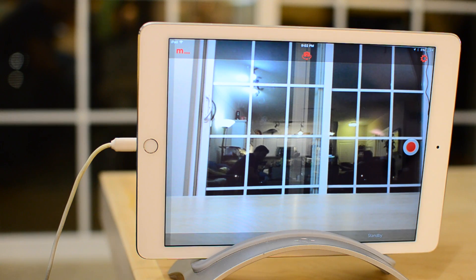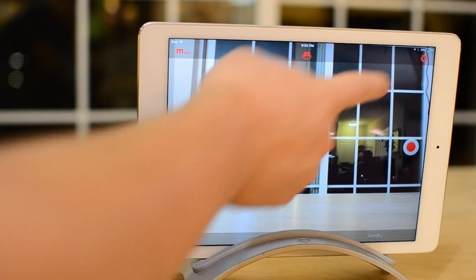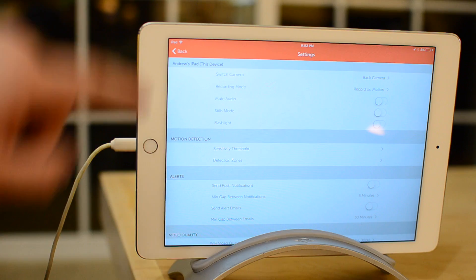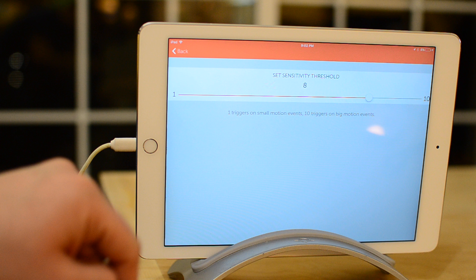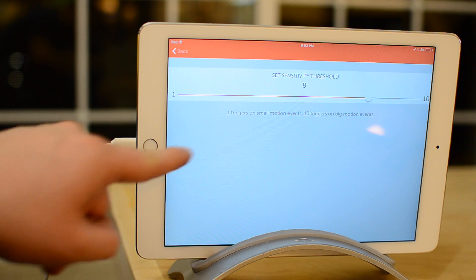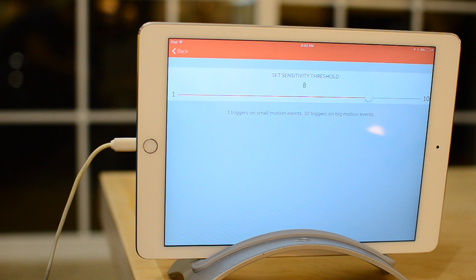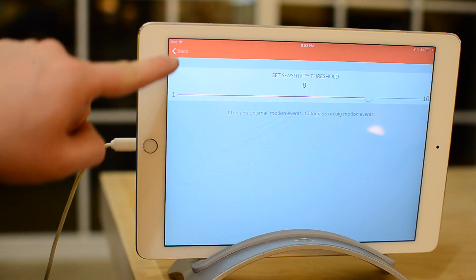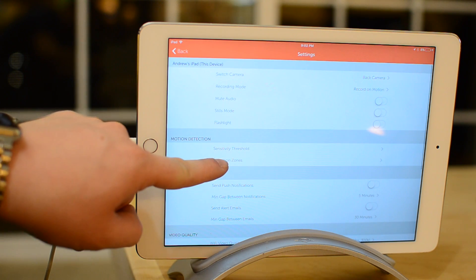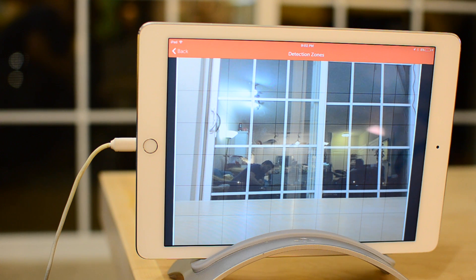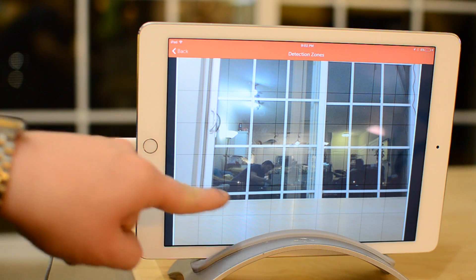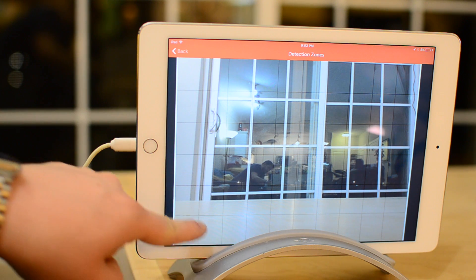There are two issues that you may encounter. One is something like a reflection — I have my reflection in my window here — or you could be seeing through a window and seeing motion outside like a car driving past, or a pet walking around inside. We can compensate for both of those. First up is the sensitivity threshold: one is extremely sensitive and will pick up pretty much any motion, whereas ten doesn't pick up much.